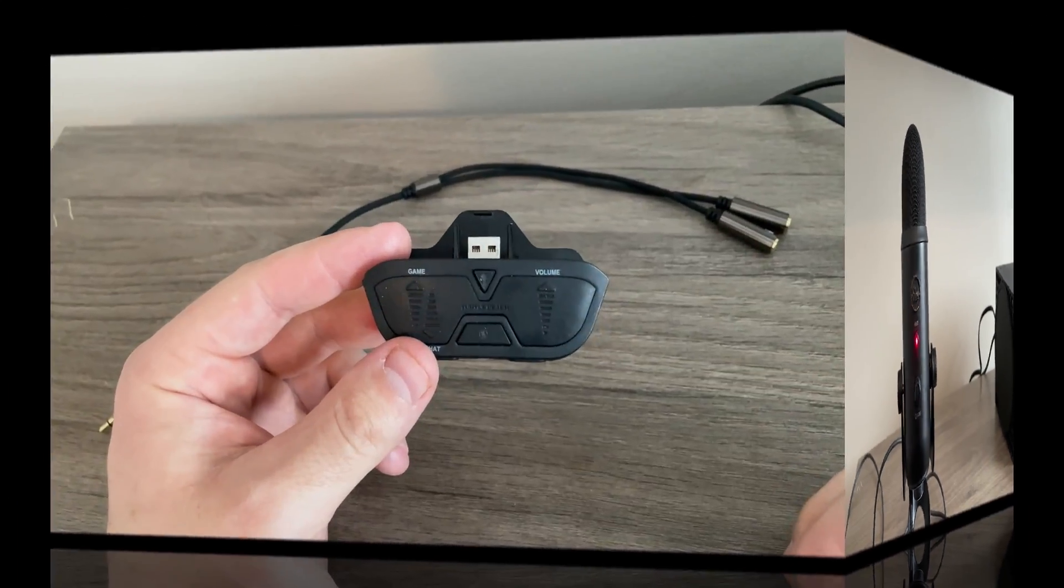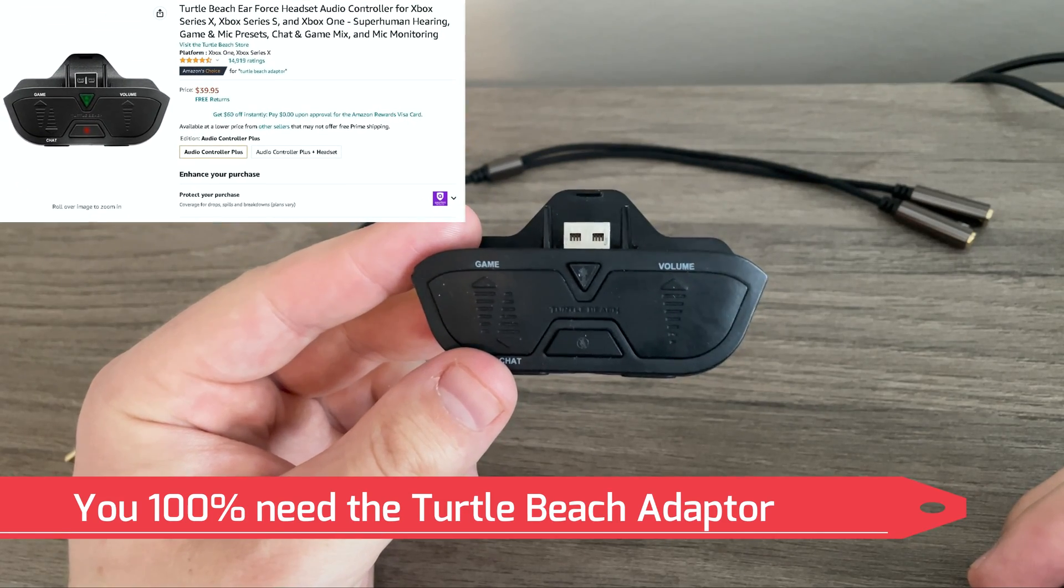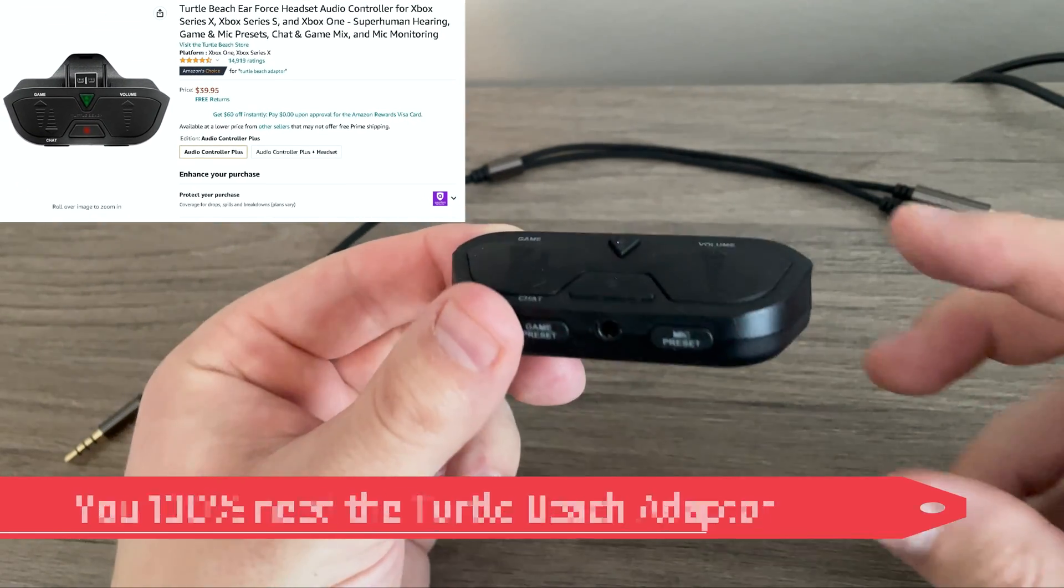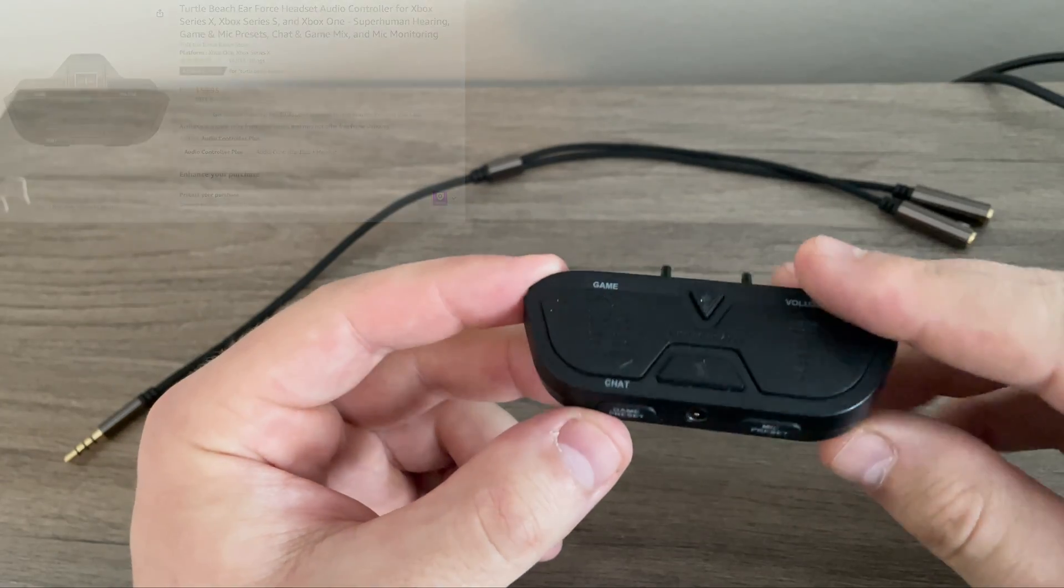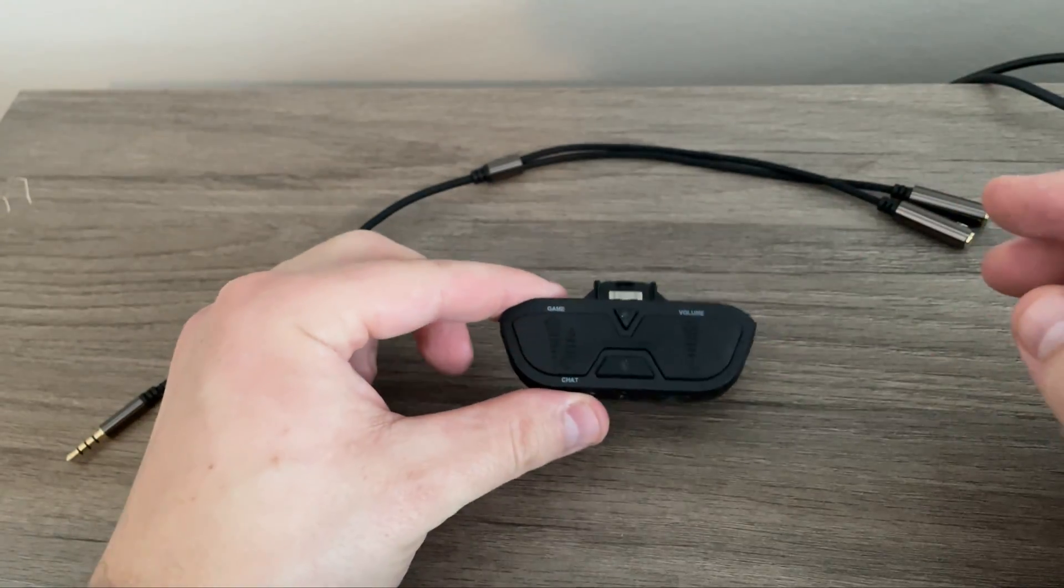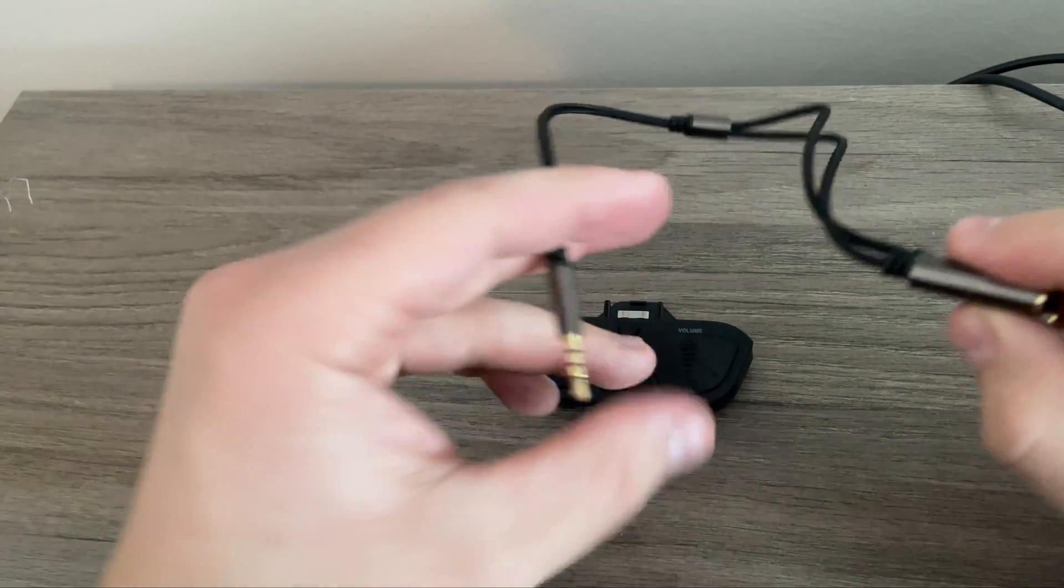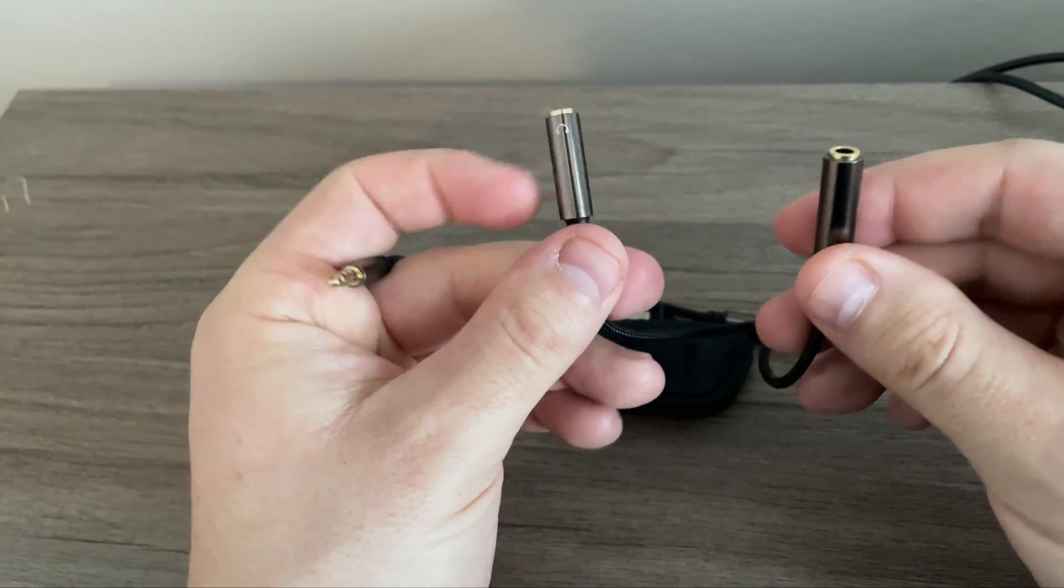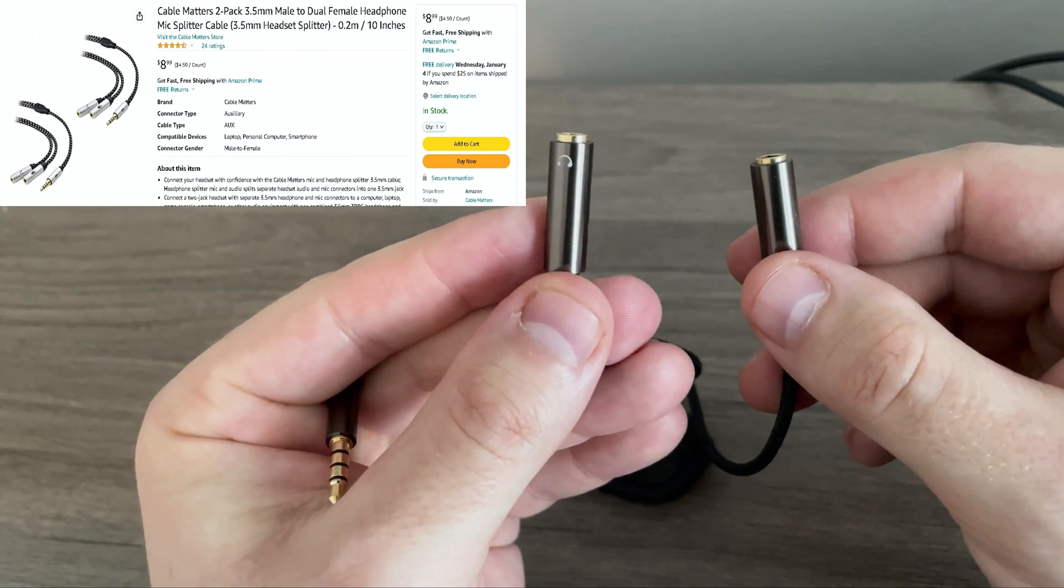So for step number two, we need to grab the Turtle Beach adapter. What we're going to do is you can see that this will be our control center to our entire microphone setup. So we will put this down for now and grab our splitter.